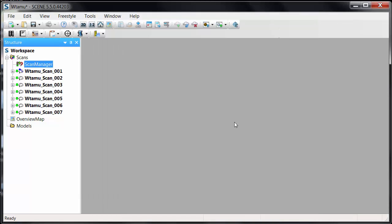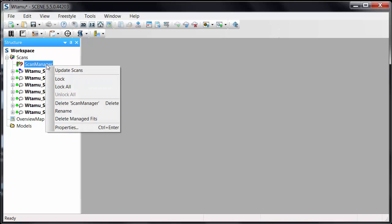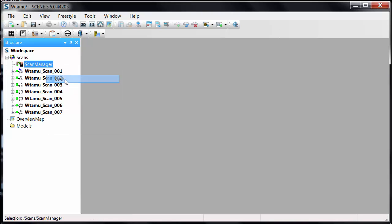I click OK. Once my registration is complete, I can right-click on the scan manager and lock it so that nothing can affect that registration. I also like to go ahead and save at this point and give it a name.